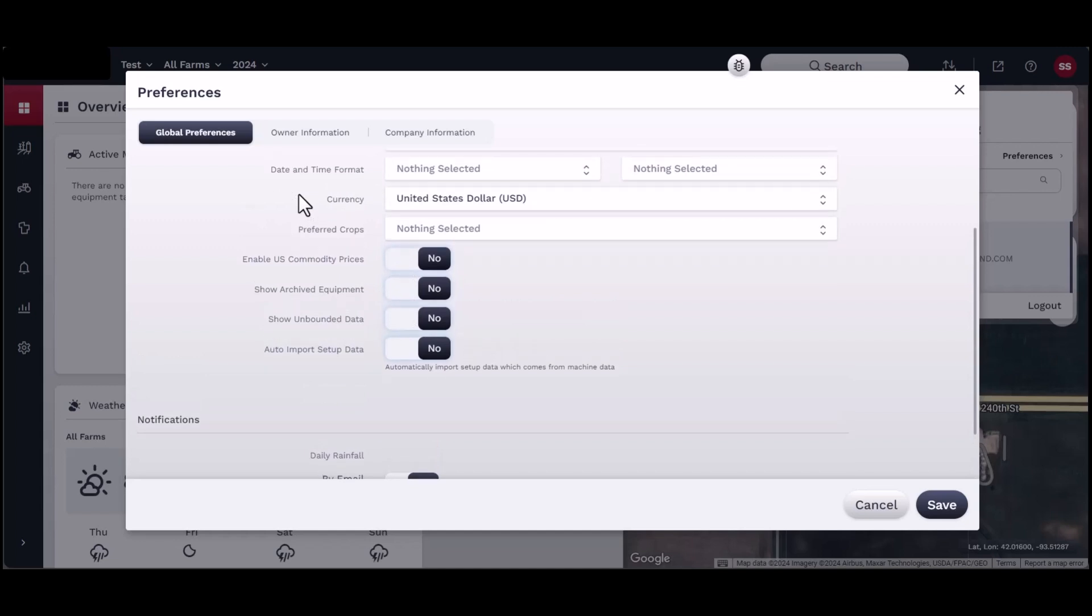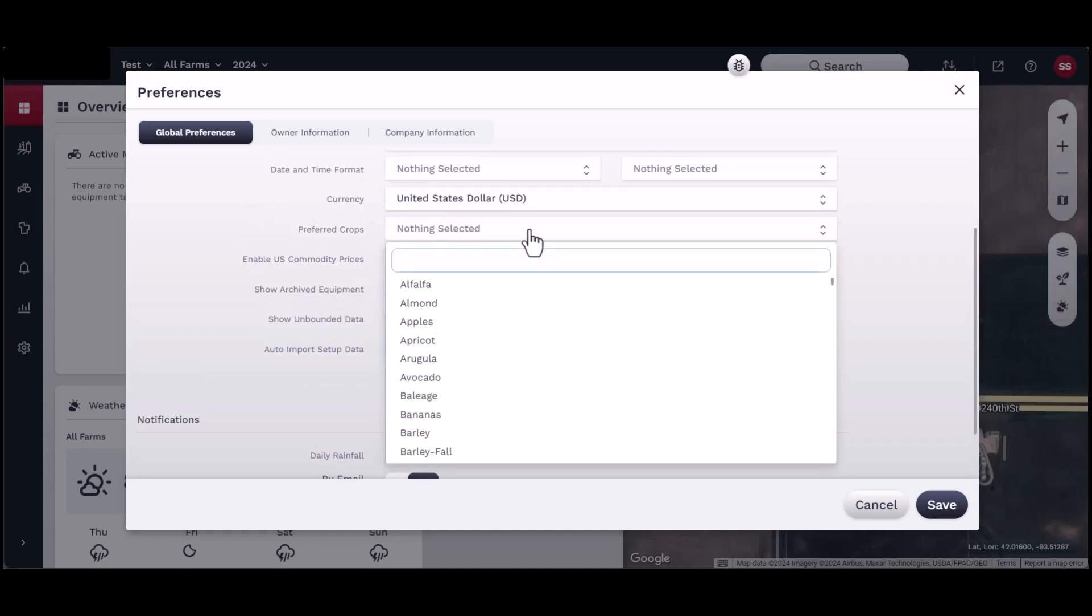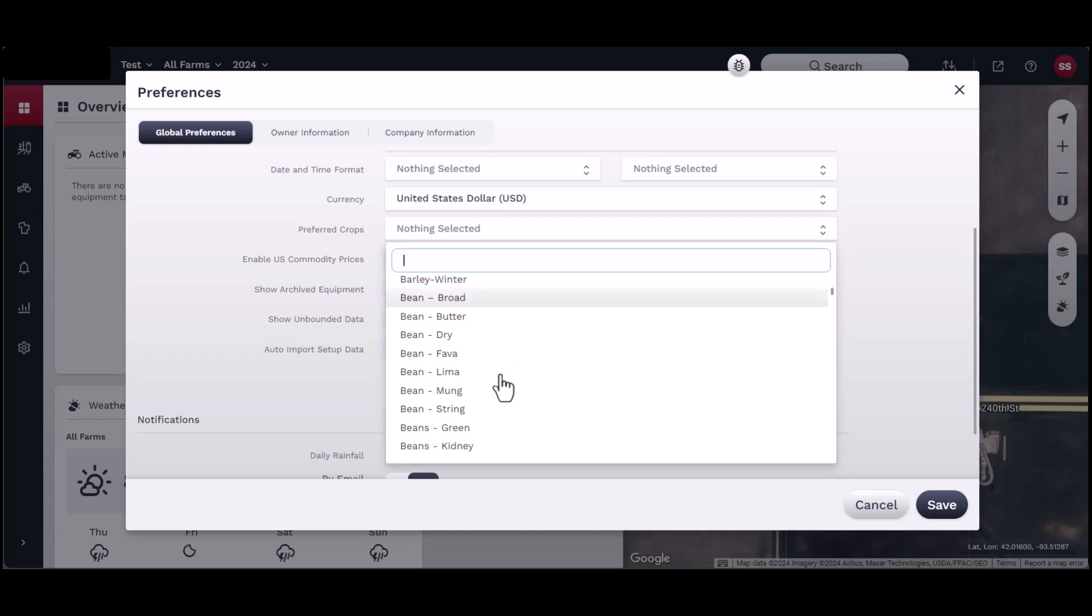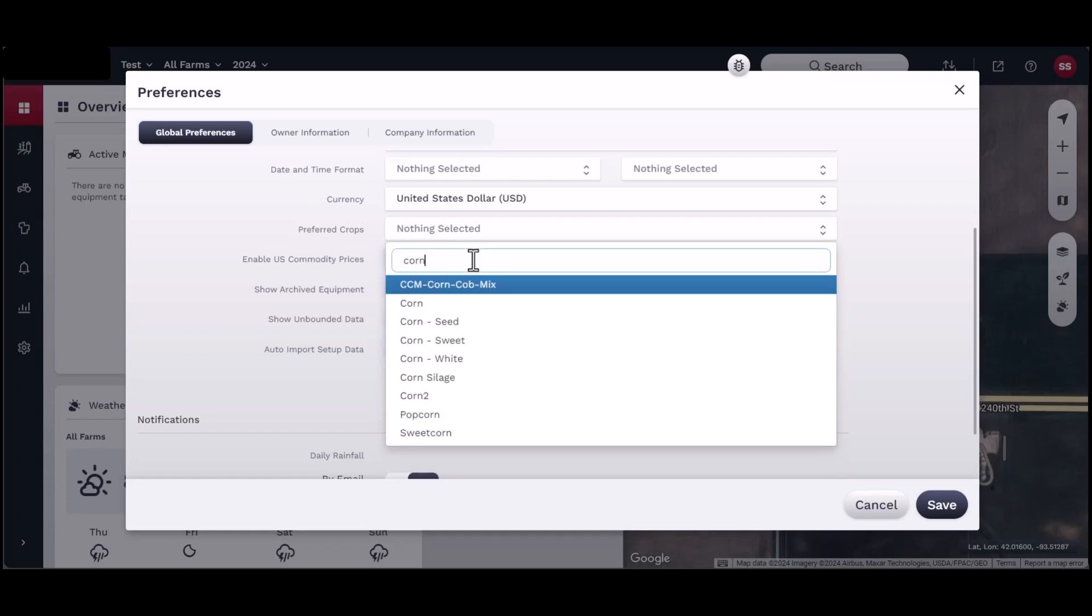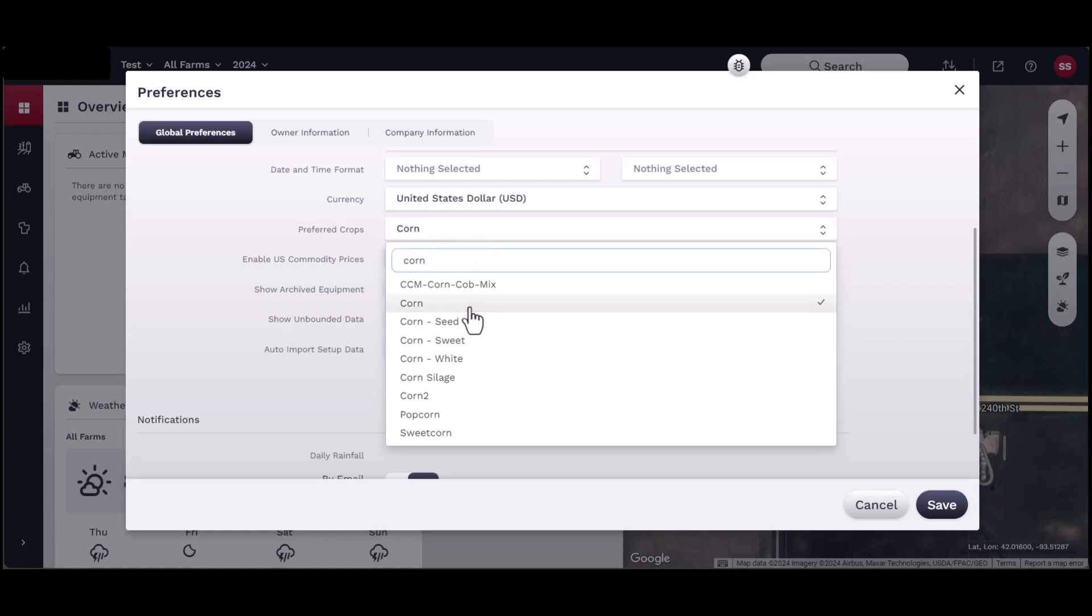The Preferred Crop section allows you to customize which crops will appear first when working within Field Ops operations, such as activities, products, or scouting. Scroll through the complete list, or you may type the crop into the text box to narrow the search.